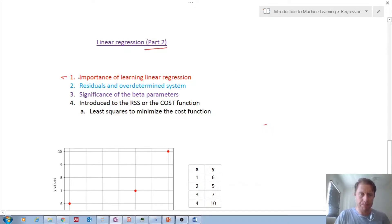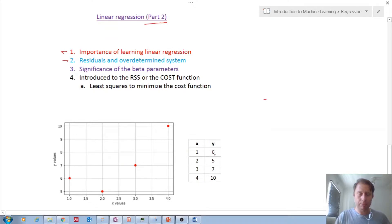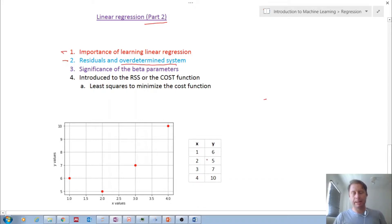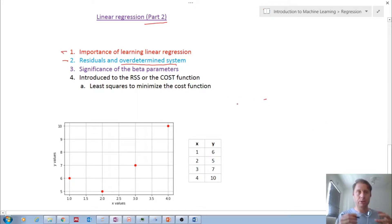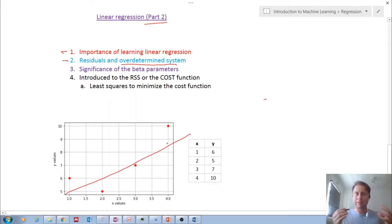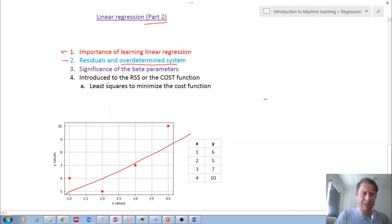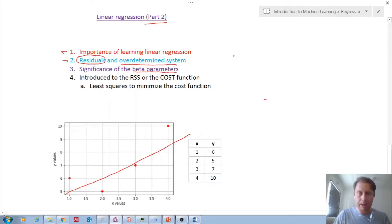We saw the idea that if you have a dataset — and this is the example we're going to work out by hand today — it's an overdetermined system and there's no unique solution. If you're trying to develop a model or fit a line, you will never quite fit the data perfectly. There will always be an error between your predicted values and the actual values, and that's called a residual. We also saw the significance of the beta parameters in our equation.